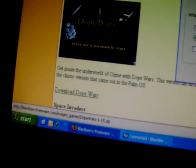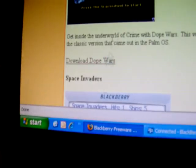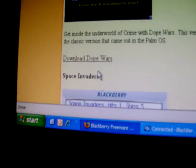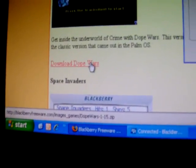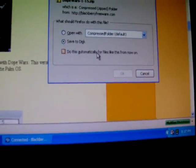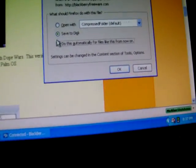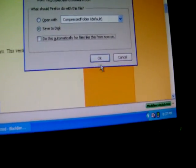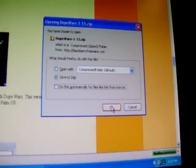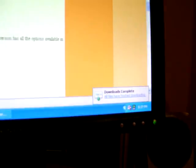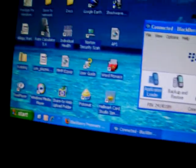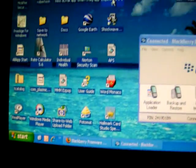What you're going to want to do is find the download link anywhere on that page. It says Download Dope Wars. It'll bring up this. Press Save to Disk. It'll save it on your desktop.